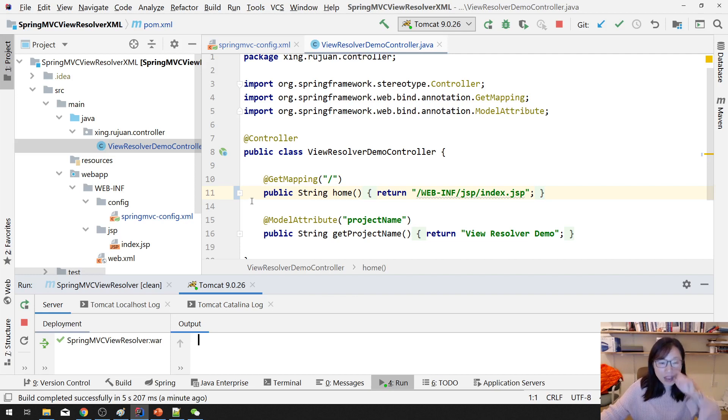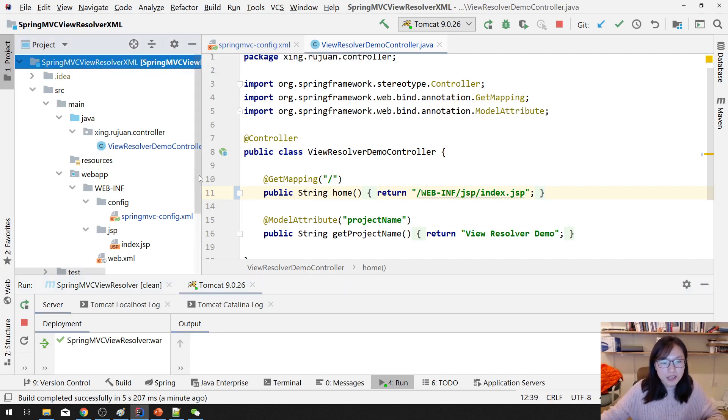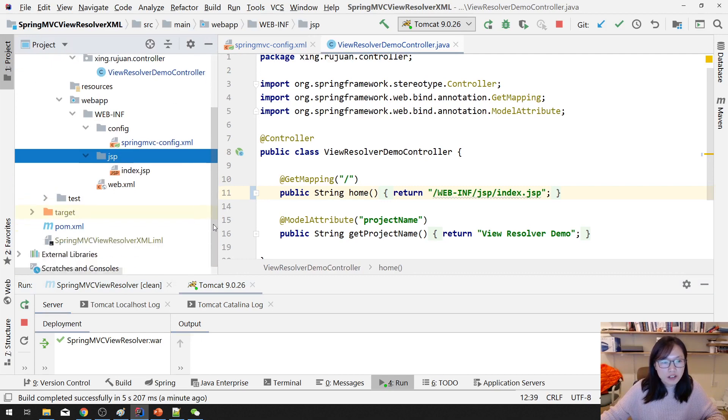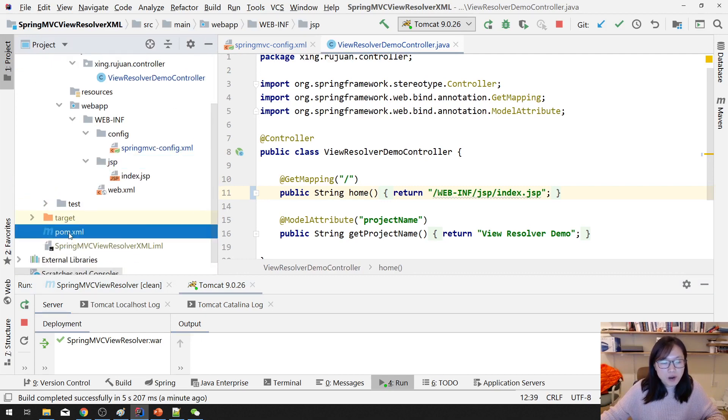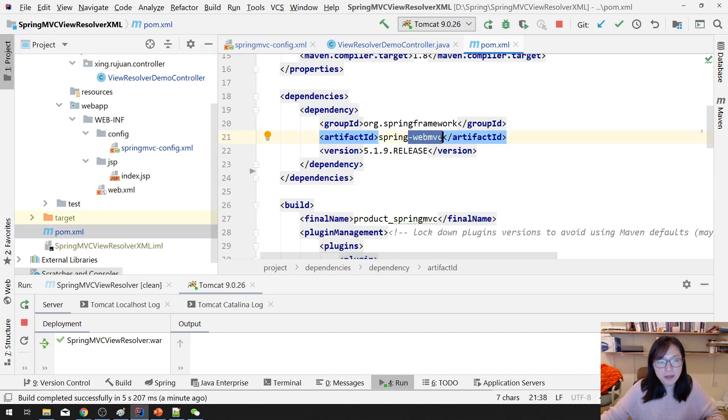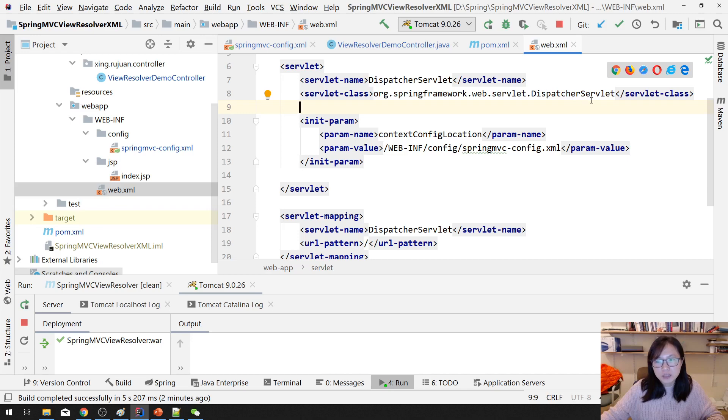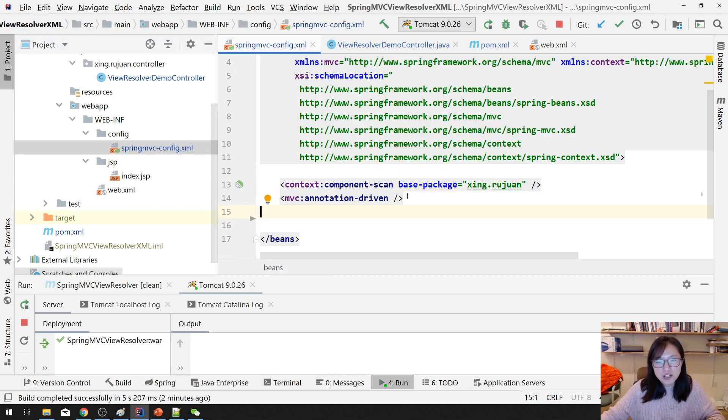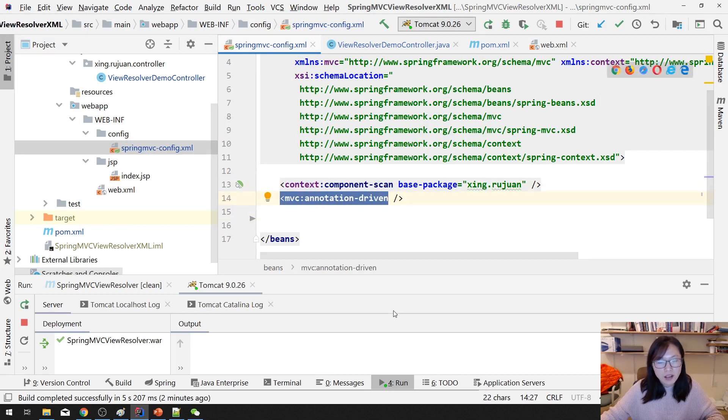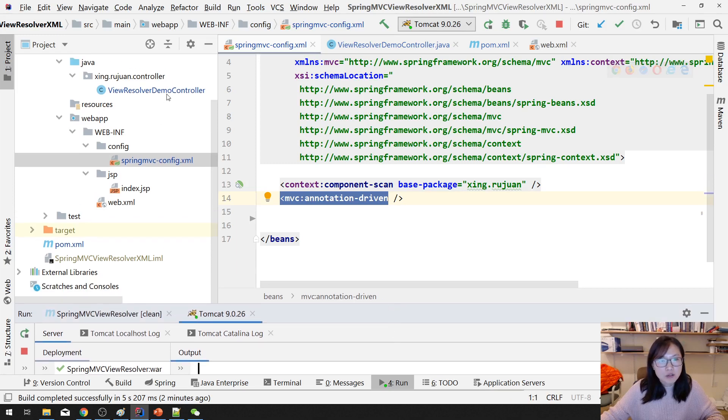I already have my project set up already. And let me show you what we have so far. In pom.xml, I just have Spring MVC configuration. And in the web.xml, just the config for the dispatcher servlet. And in the Spring MVC configuration, I just have component scan and MVC annotation driven.